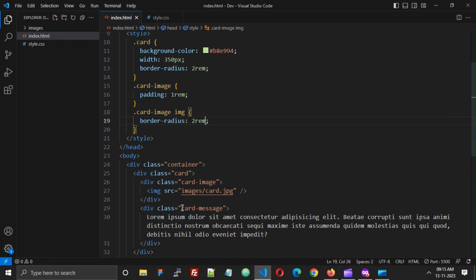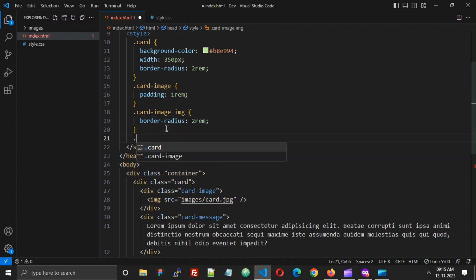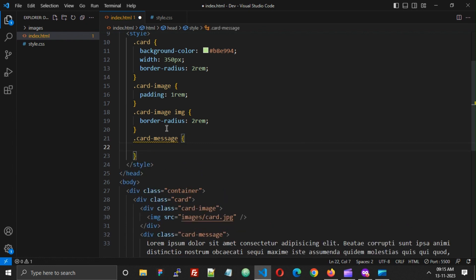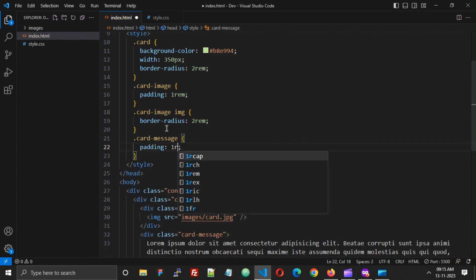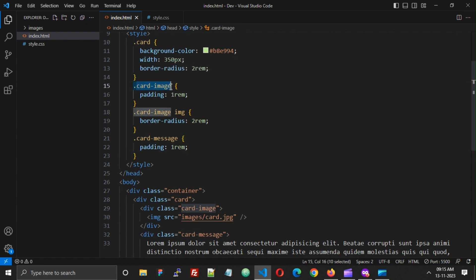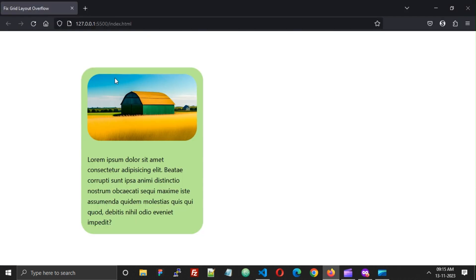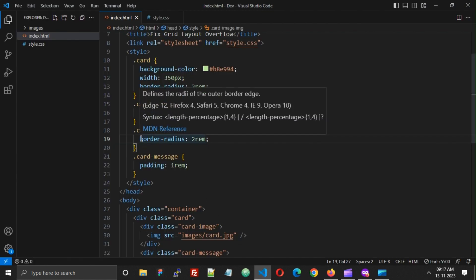Now I'm going to add some padding to the card message and some padding to the card image. This is how our card looks now, but you will see that the border is not perfect. So how can we make this border radius perfect?